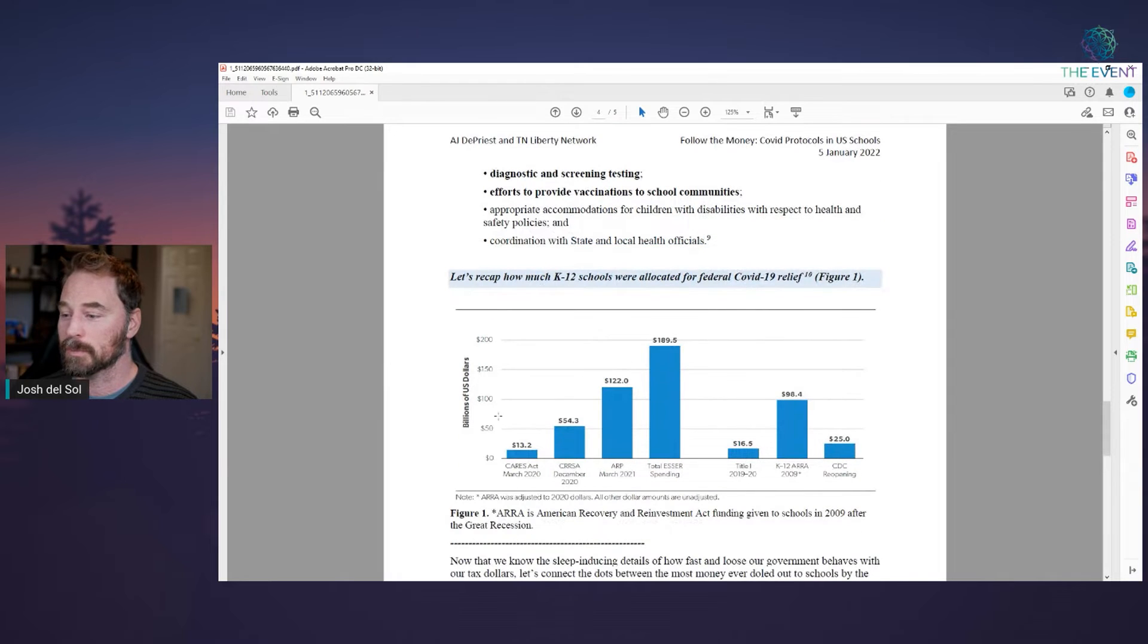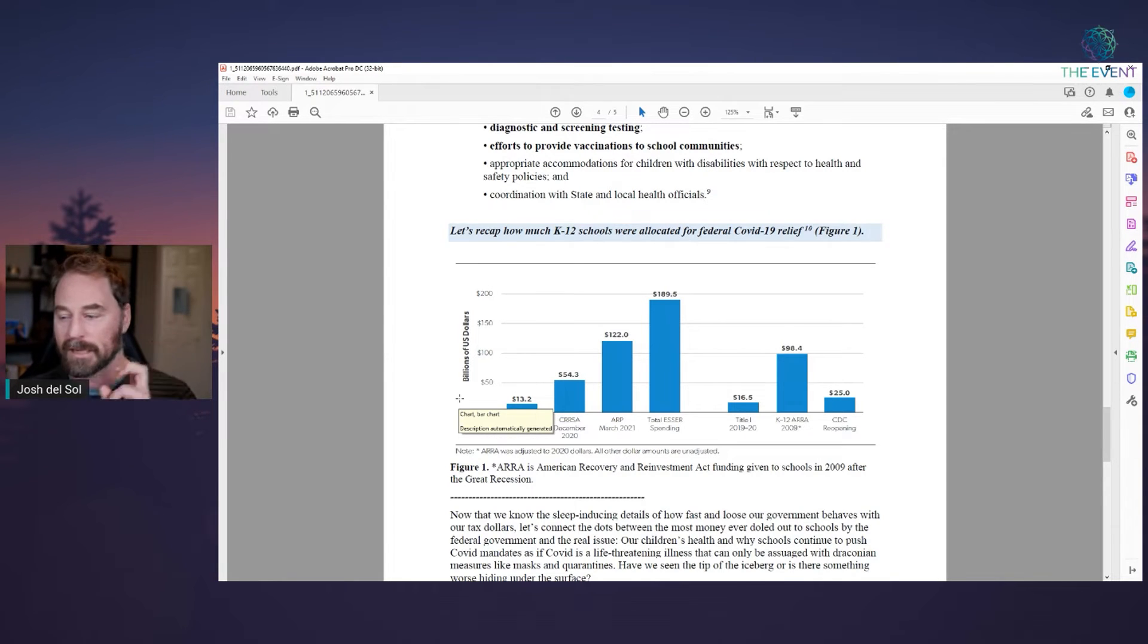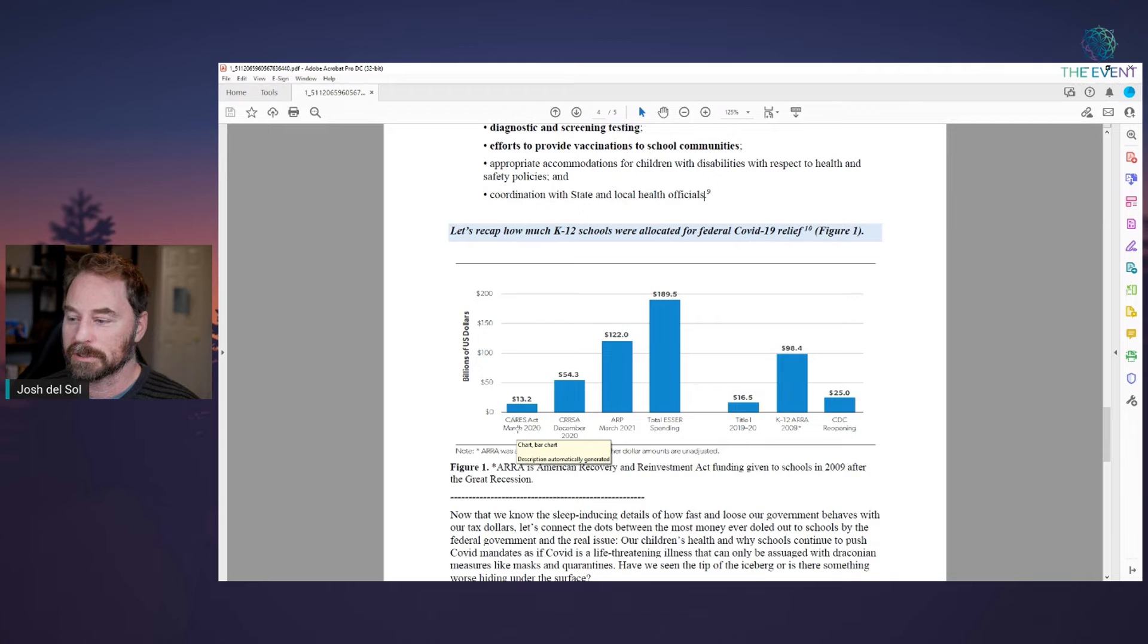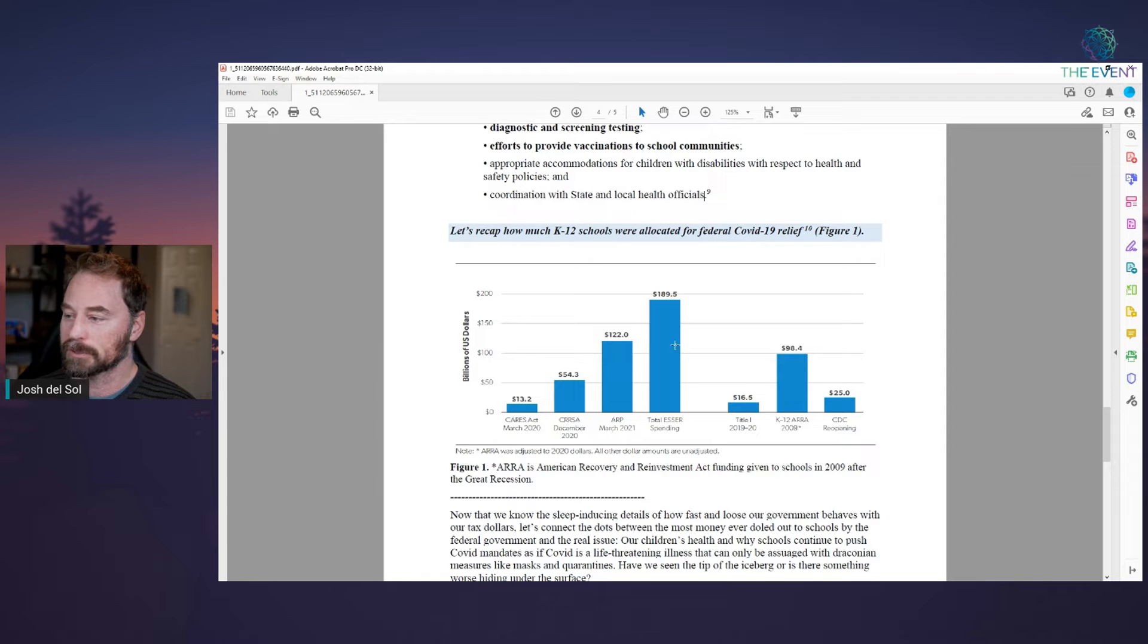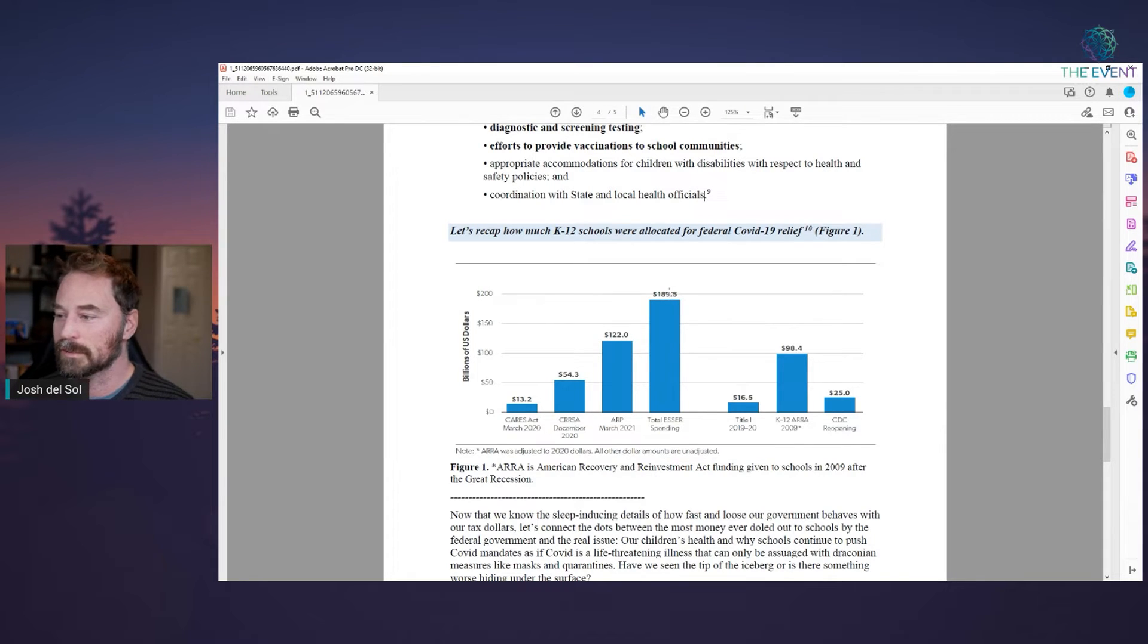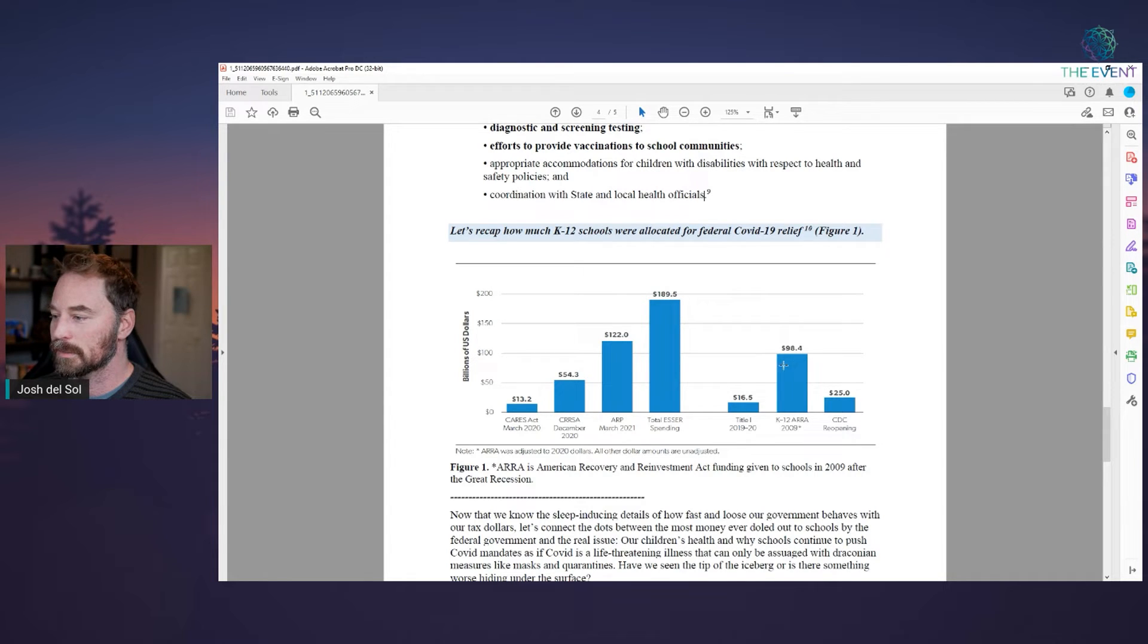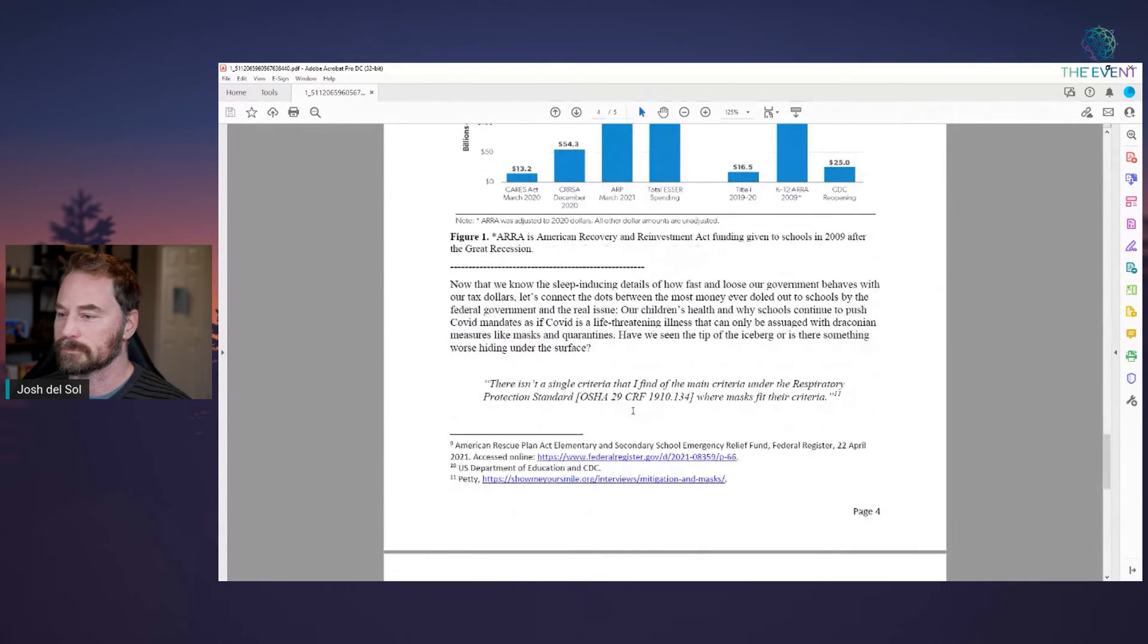Efforts, appropriate accommodations for children with disabilities and coordination with state and local health officials. Now, here's the numbers. CARES Act within the CARES Act, which was two point three trillion created out of nothing that was written in advance of the pandemic. Well, the actual pandemic, 13.2 billion originally went to schools and then another fifty four point three billion and then another hundred and twenty two billion. So the total ESSER spending, just the education spending, K through 12 to bribe the whole system in this country is one hundred and eighty nine and a half billion. This is way more than the stimulus funds from 2009, the era funds.